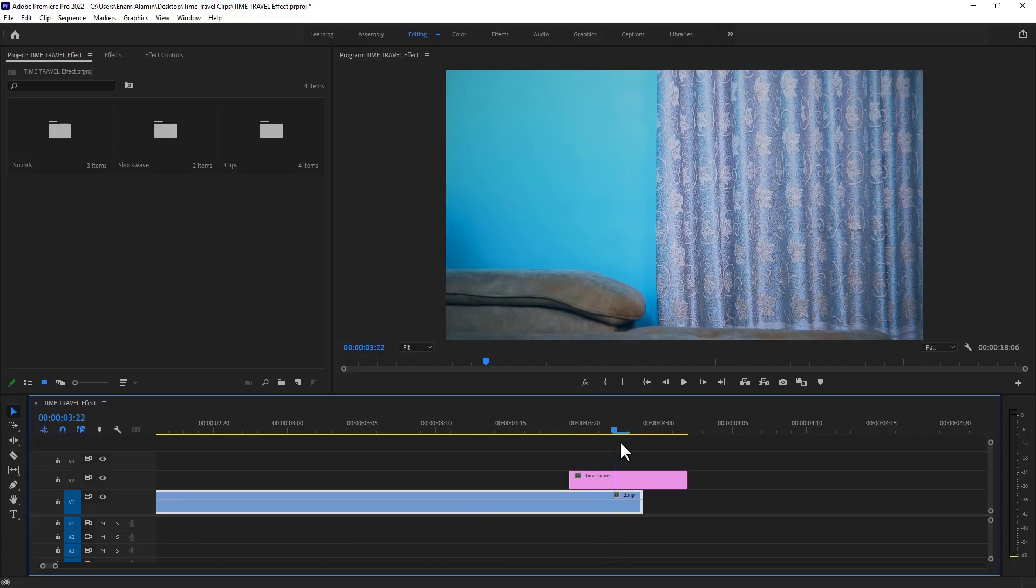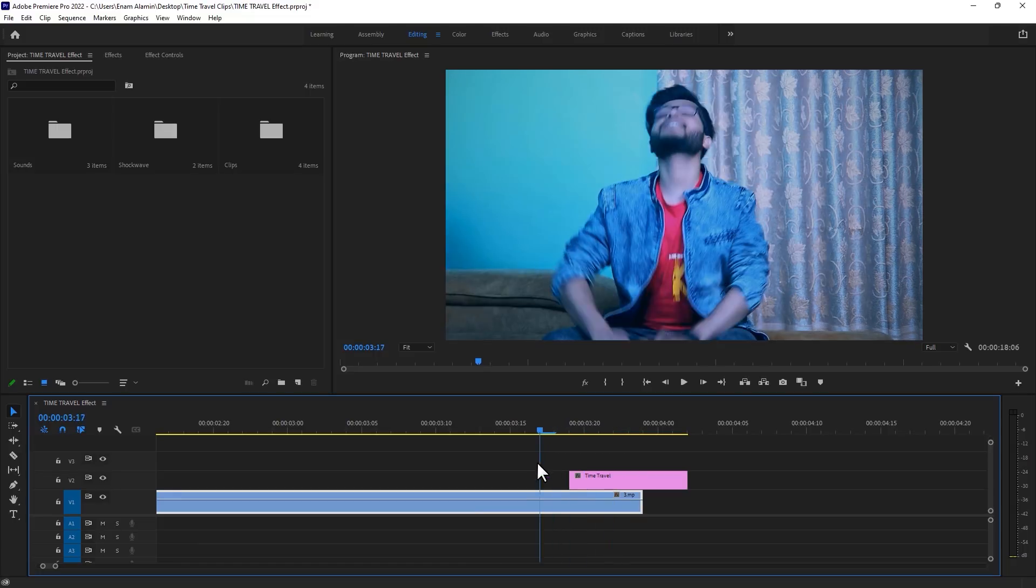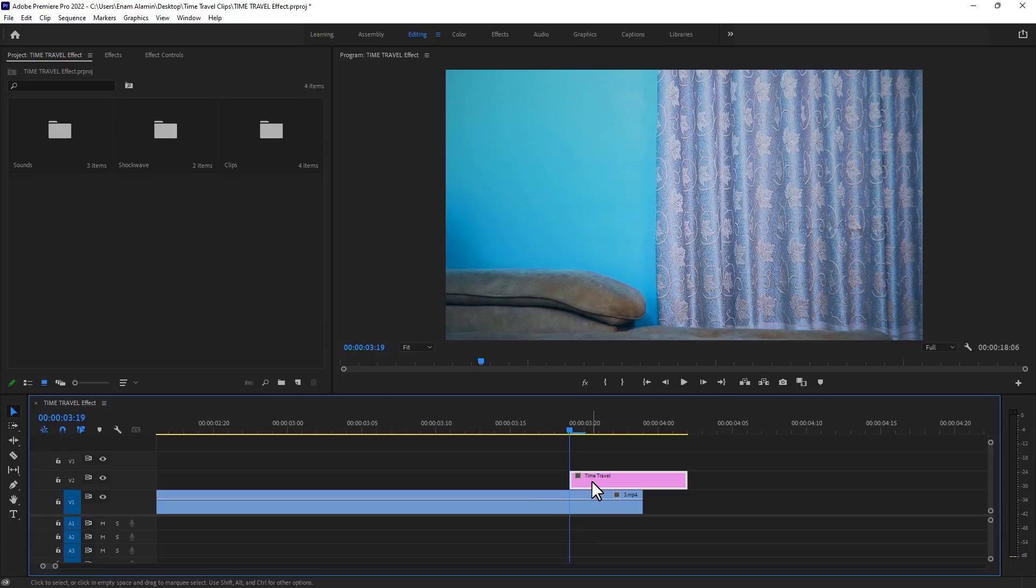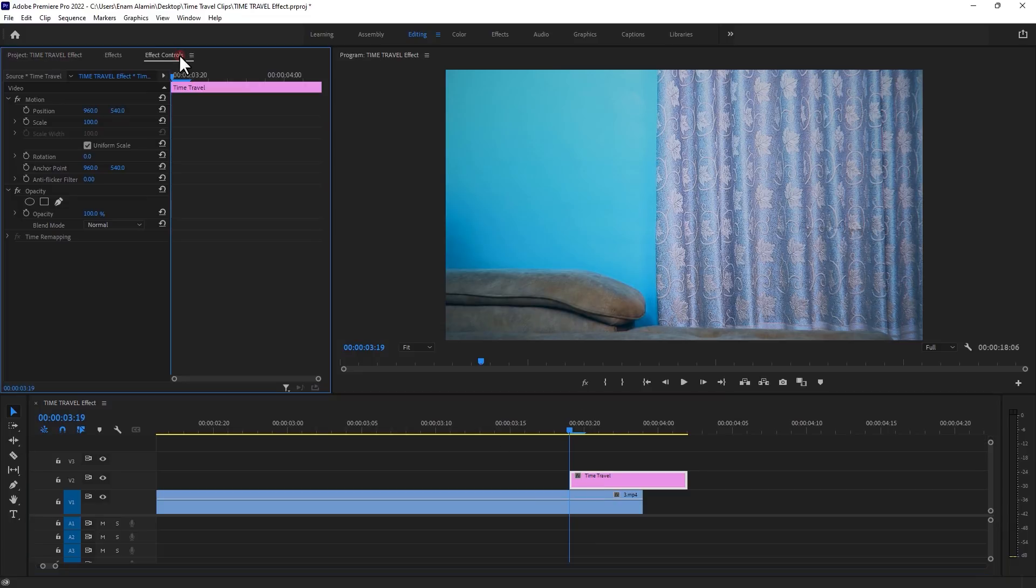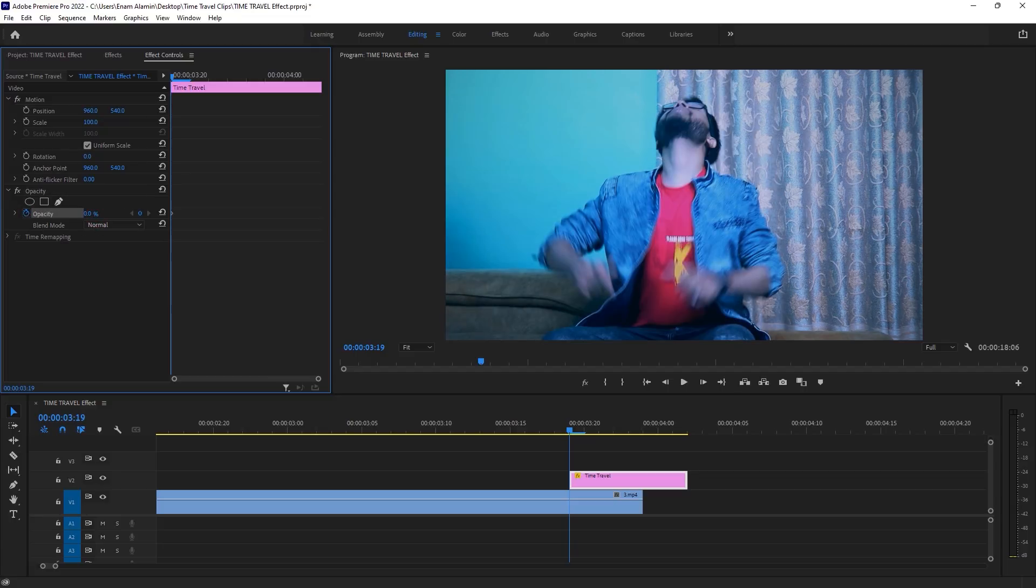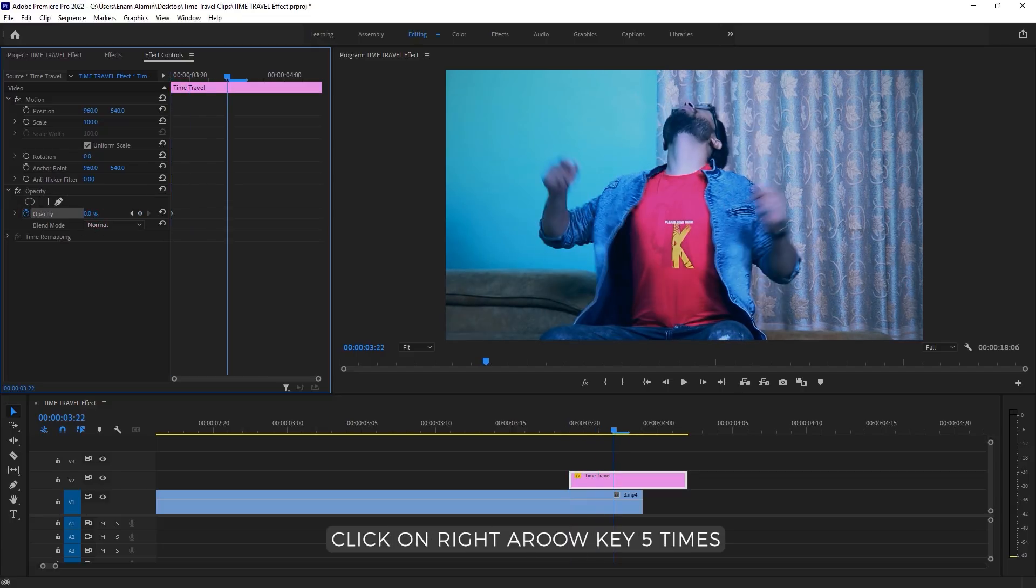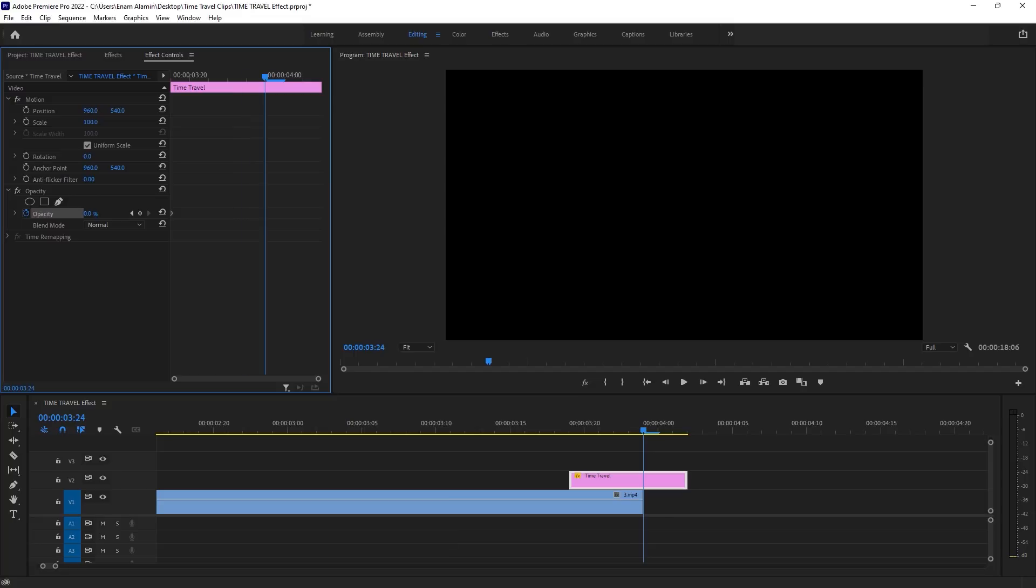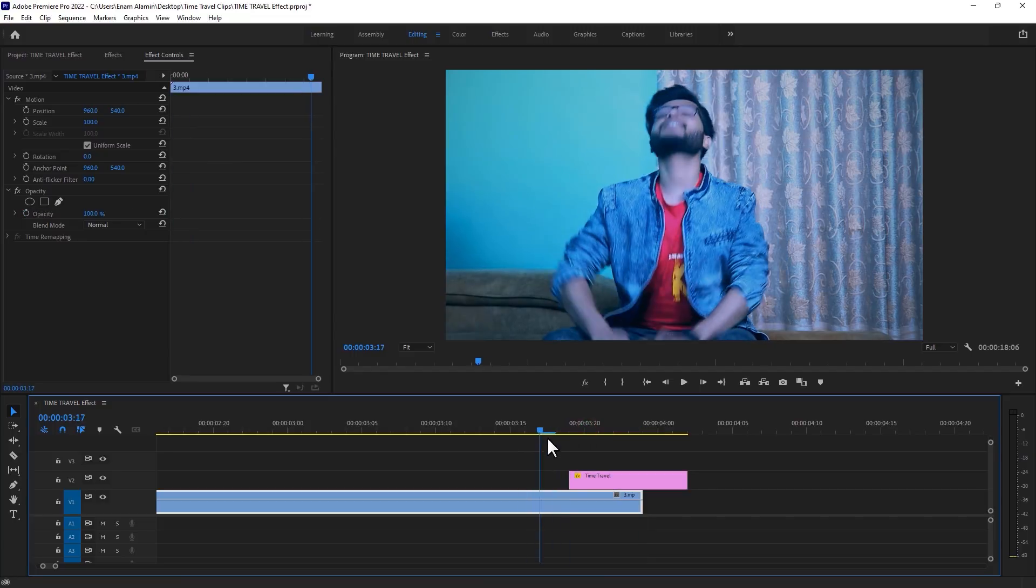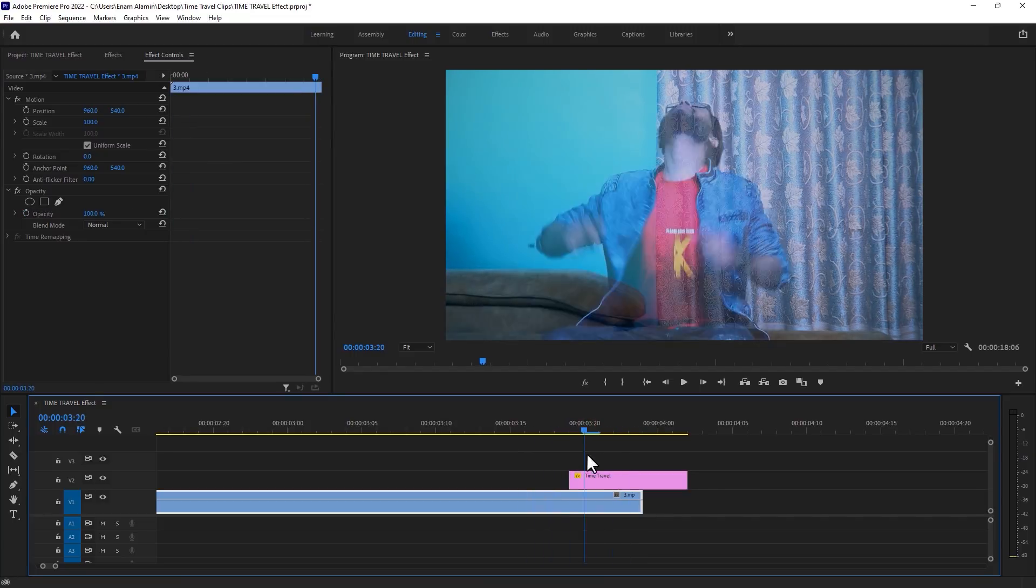Now I'm going to animate the picture, like smoothly vanish here. So move the time indicator to the first frame of the picture and select it. Then move over to the effect controls tab. Under the opacity effect, make a keyframe on the opacity. And make the opacity 100 to 0. Then move 5 frames to the right side. Again make it 100%. Now the animation will be like that, and I'm vanishing here smoothly.